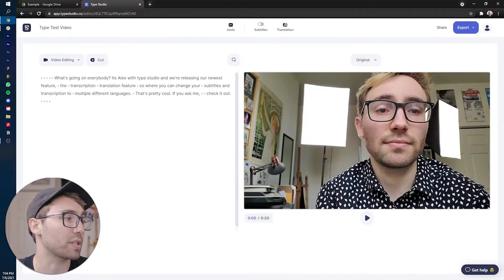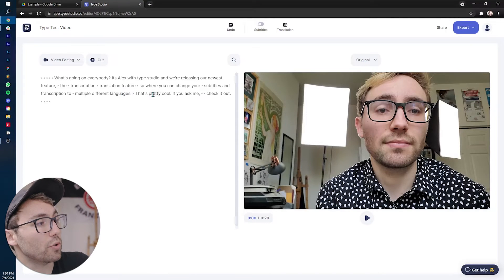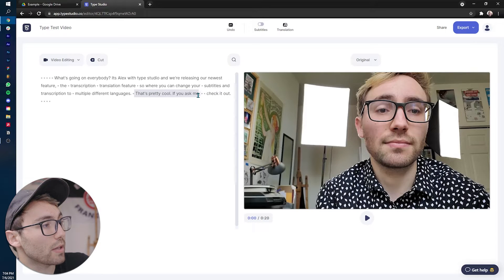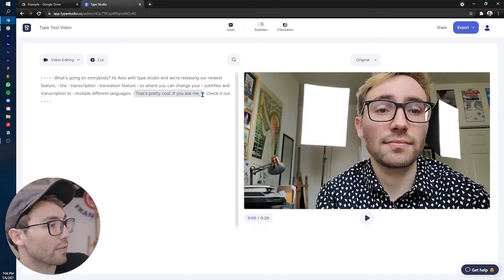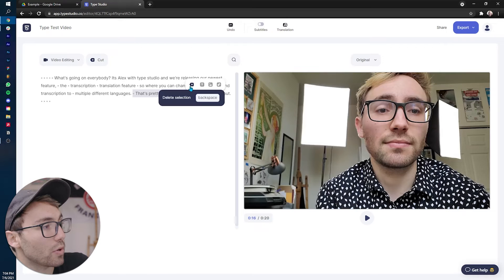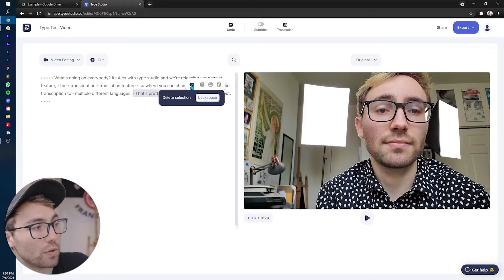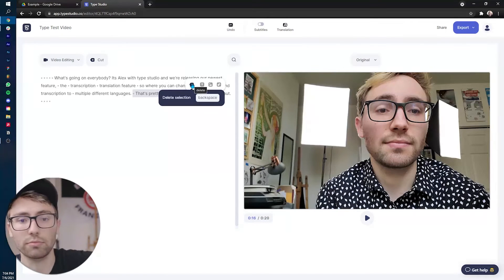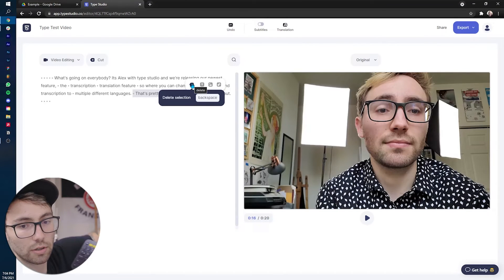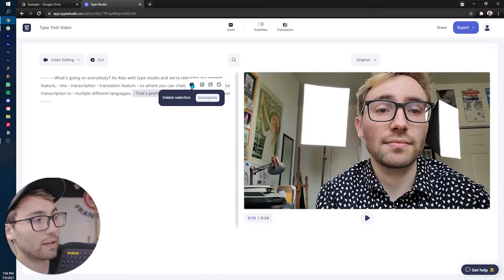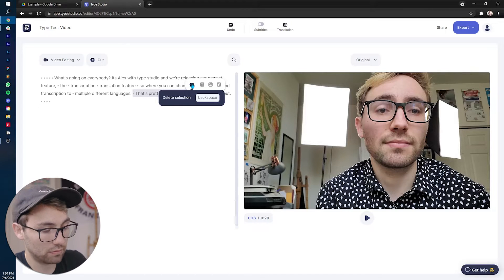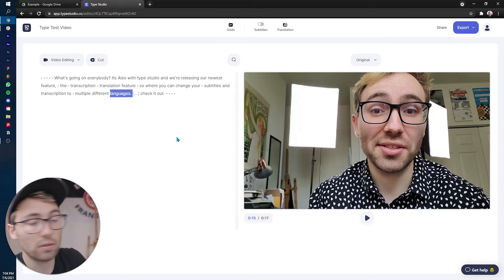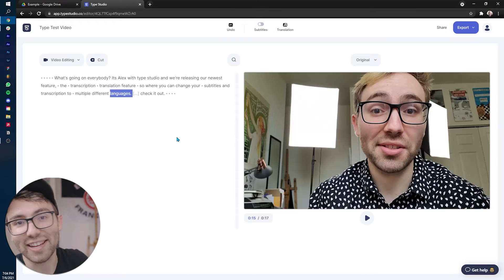Now this editor works in the way that if you make a cut here, so I never like it when I say that's pretty cool if you ask me. So if you hit the backspace button on your keyboard, just a little back. There you go.